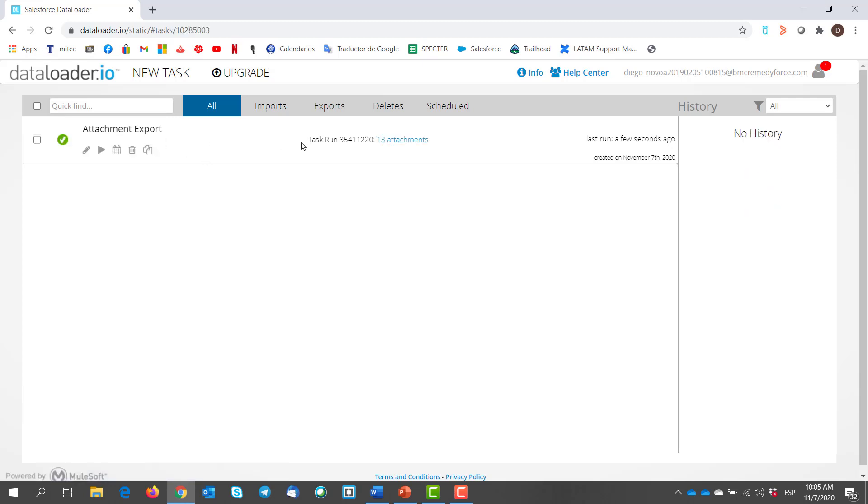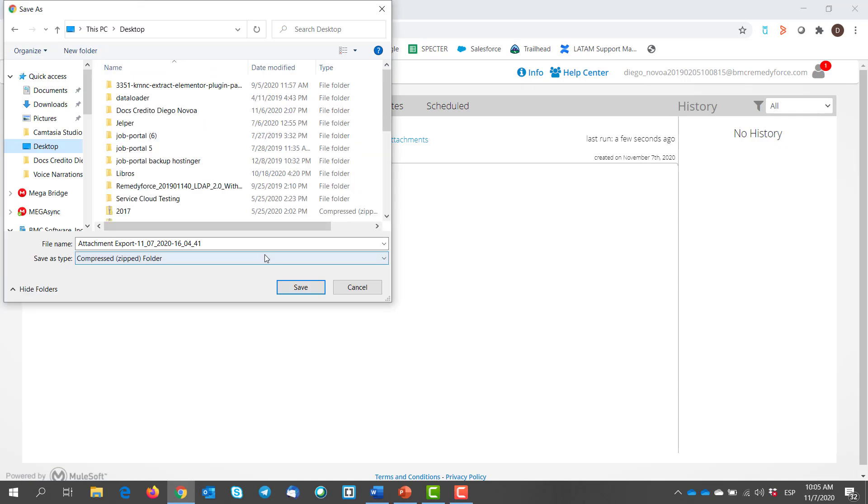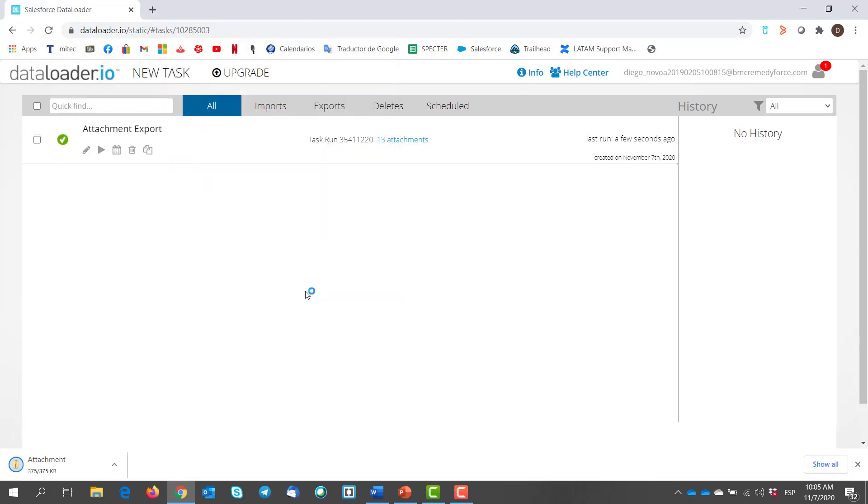Once it's done, we click on the attachment and we download the zip file. So there you go. Here we have our org attachments.